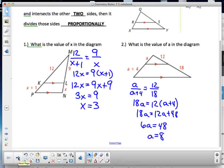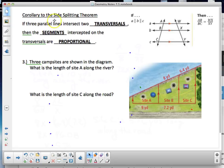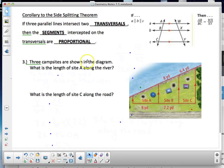Remember: Side Splitter Theorem involves a line parallel to one side inside the triangle that splits the other two sides into proportional parts. There's also a corollary: if three parallel lines intersect two transversals, then the segments intercepted on the transversals are proportional.